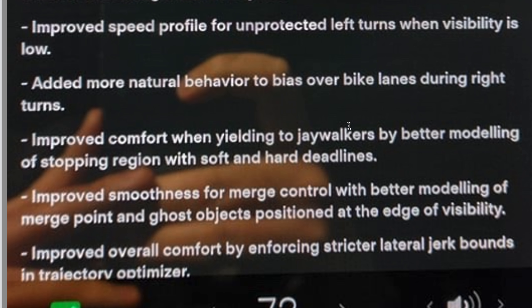Improved speed profile for unprotected left turns when visibility is low — so nighttime, rain, or fog. Unprotected left turns are the biggest bugaboo for full self-driving. Instead of creeping out super slowly and making that scary slow left turn, it's going to go more quickly. And of course, for those in Australia or England with left-hand traffic, the same improvement will apply to unprotected right turns when it gets to you eventually.